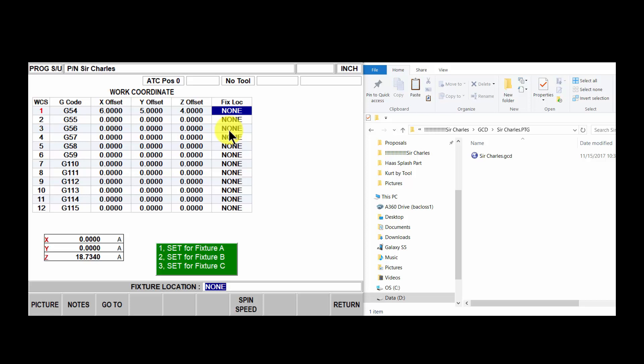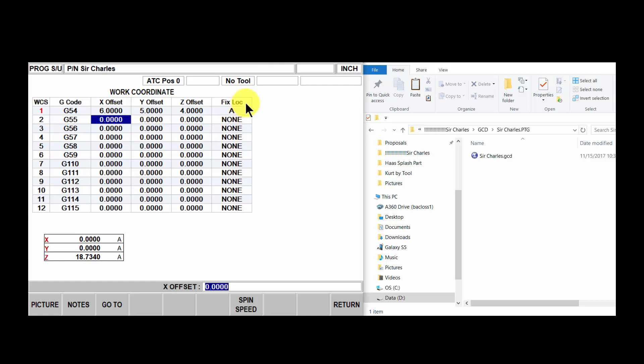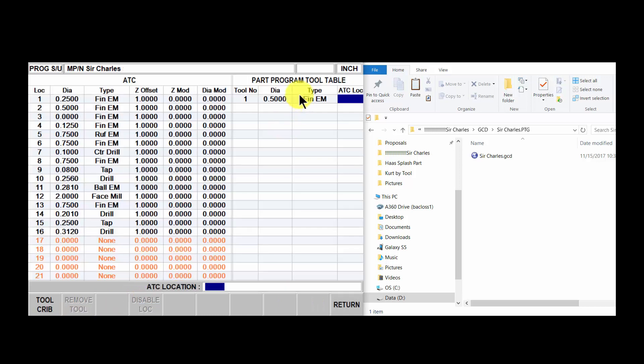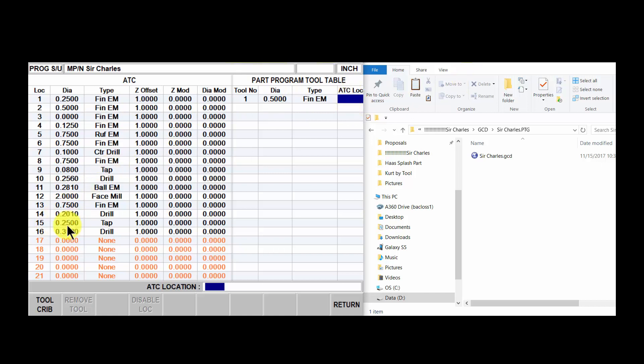If you do that, you'll see my fixture offsets are all the same, except you'll have to tell it what fixture plate you're working on because it doesn't know if this is a different fixture plate or not. This is a good safety feature.